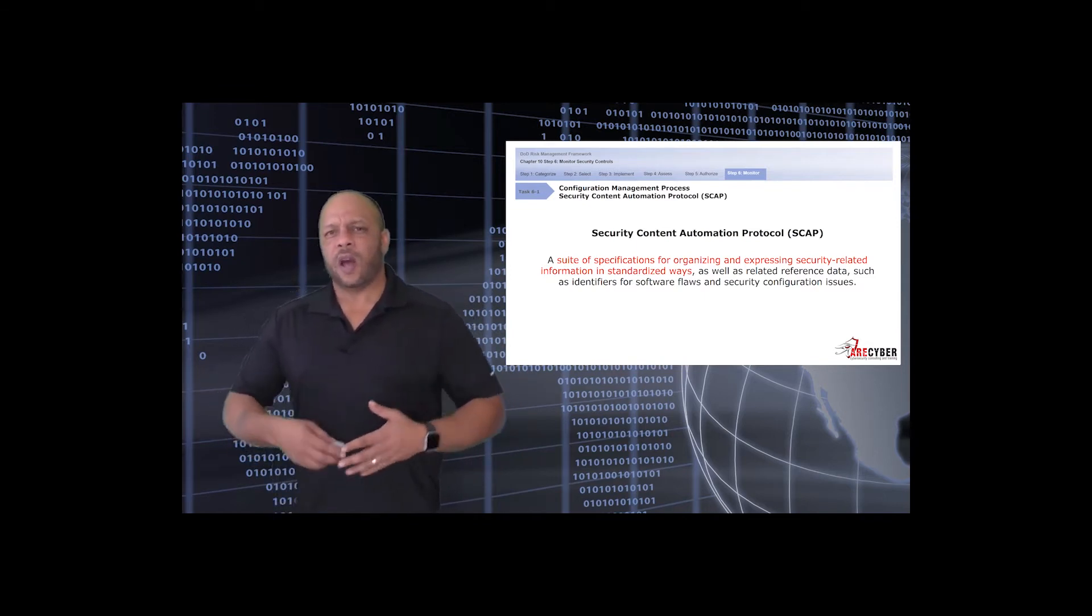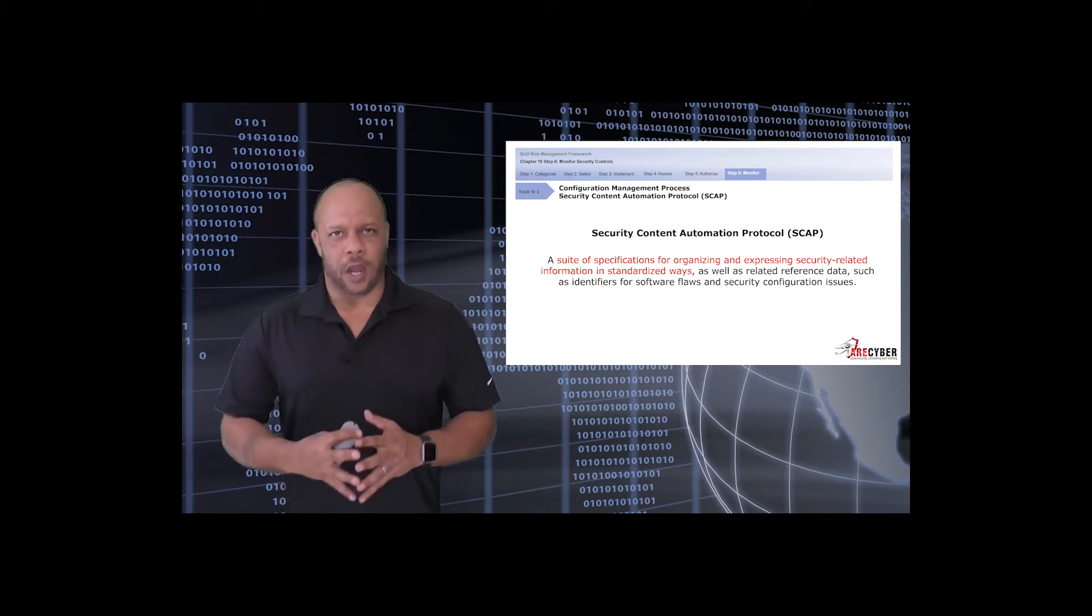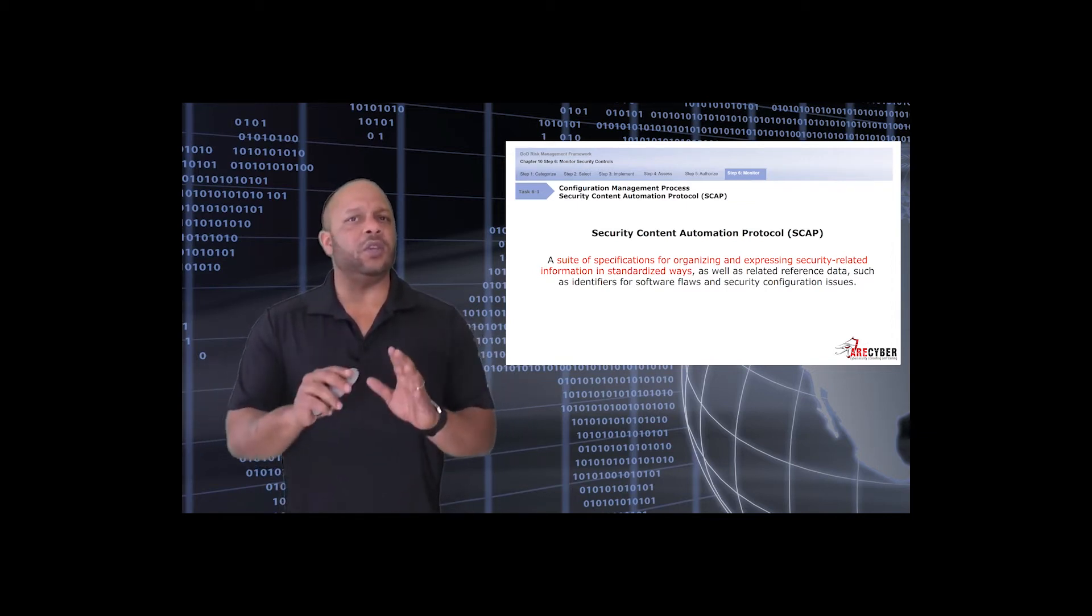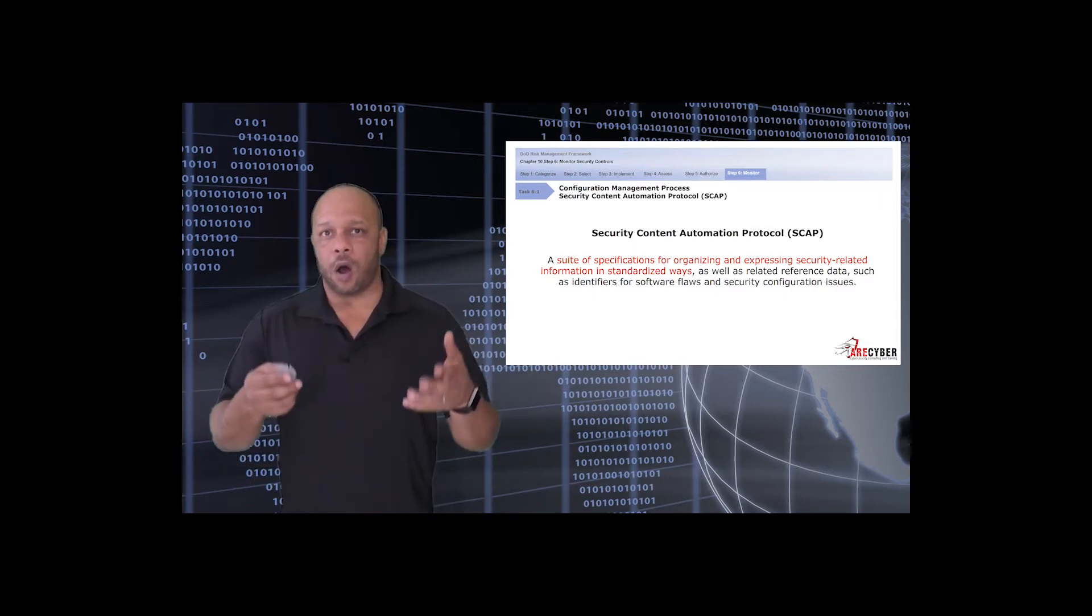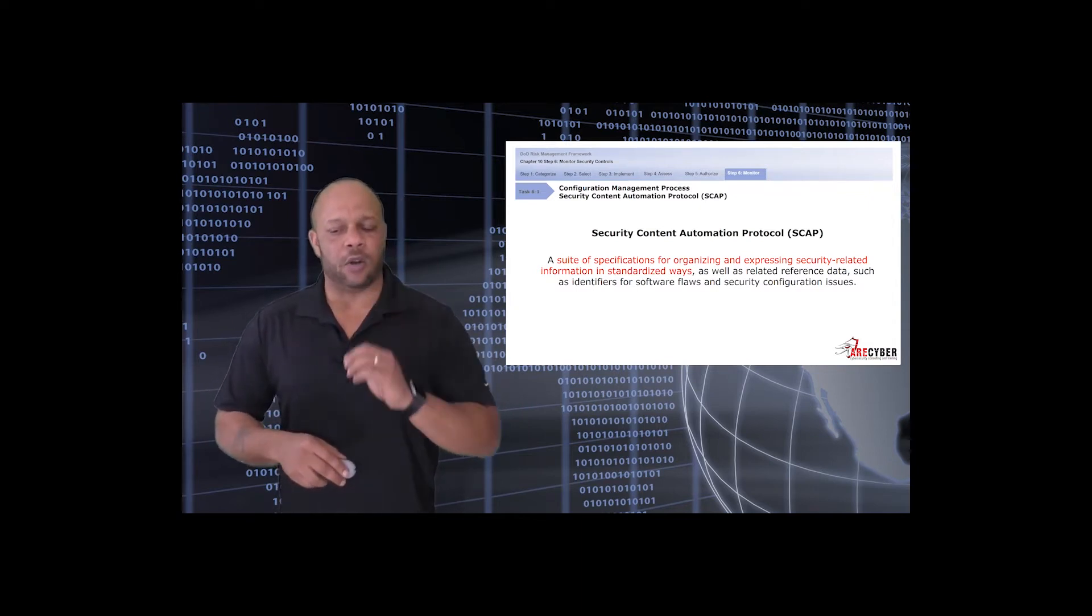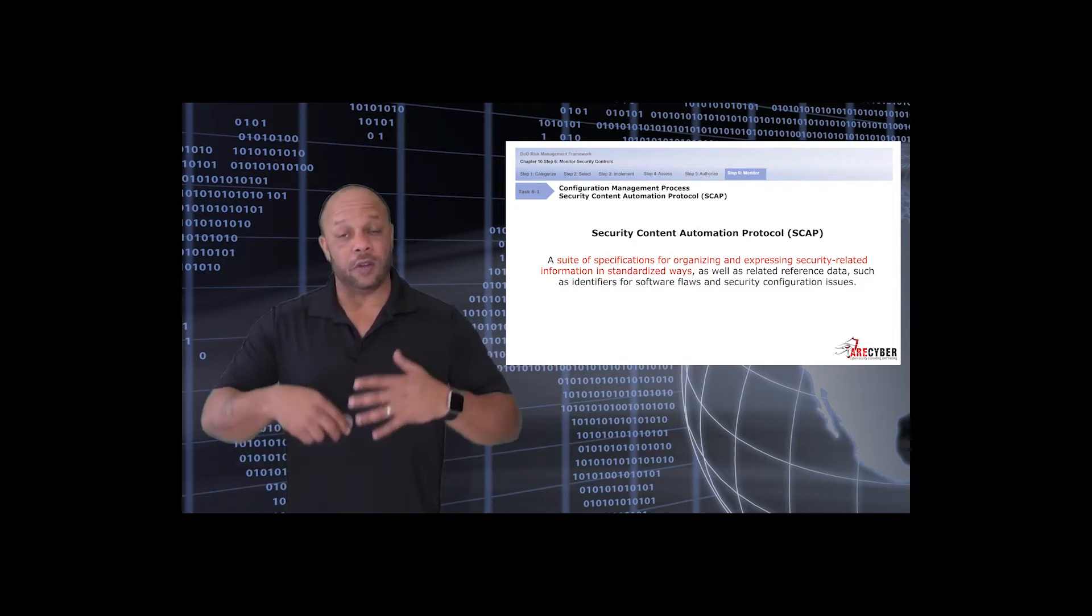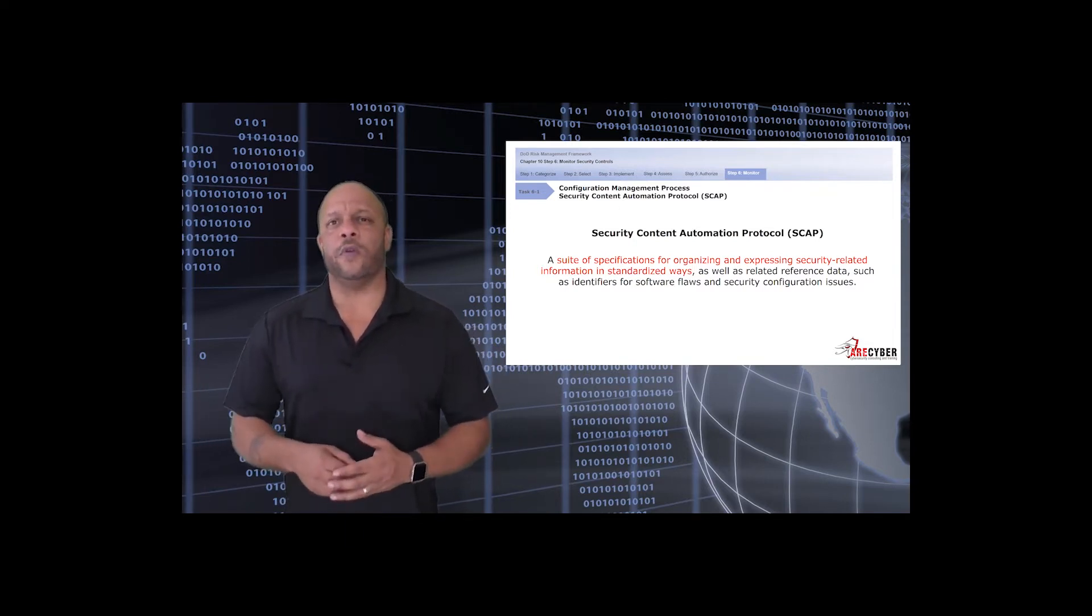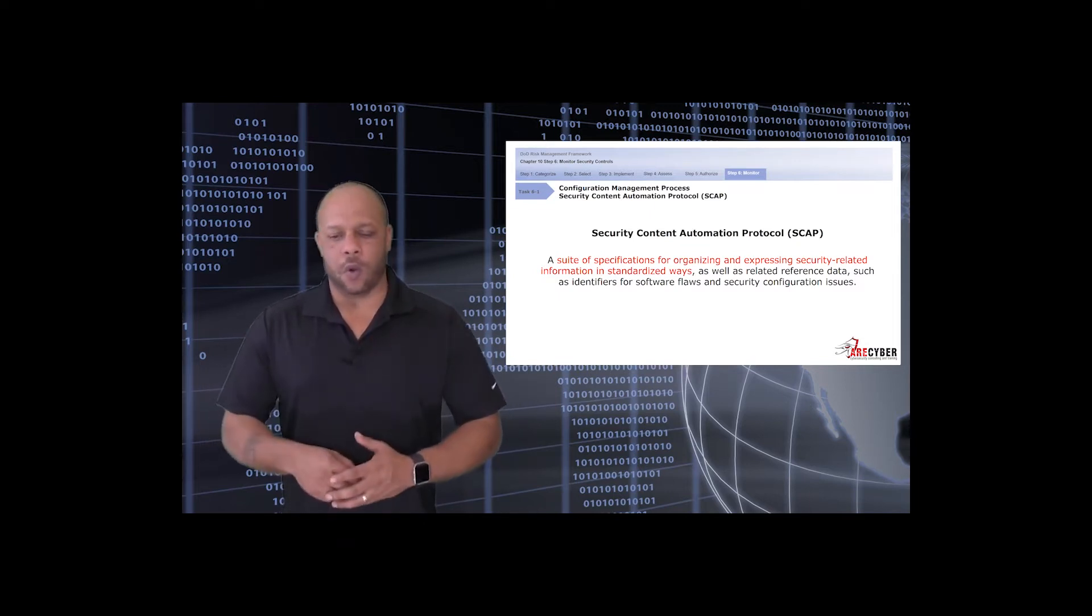When we begin the configuration management process, everyone thinks of tools, of computers, of monitoring, and one of the tools available to you is the security content automation protocol or SCAP. It's a suite of specifications for ongoing and expressing security-related information in a standardized way. You should ensure that all your system administrators and network administrators, ISSOs and so forth, are familiar with and use the SCAP viewer.